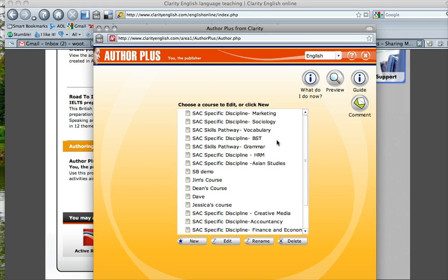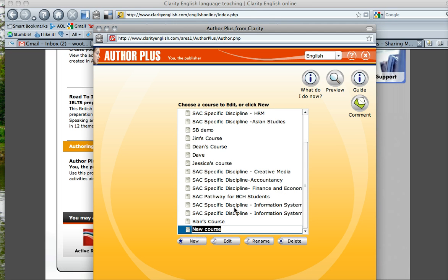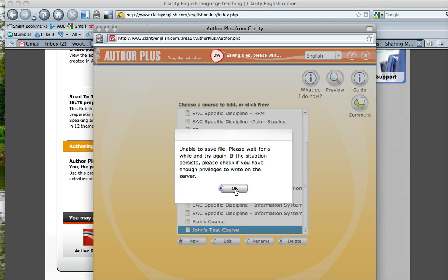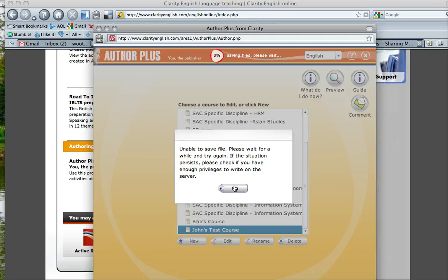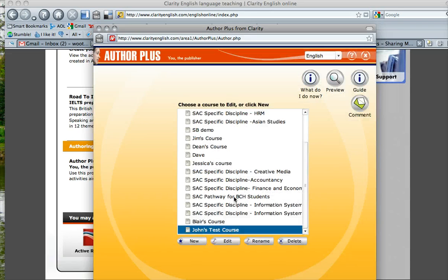Okay, we are ready to go. So you can create a new course. Now, unfortunately, I don't think I have the privilege to save a course right now. I think you have to talk to Leticia, because Leticia manages this Author Plus for VELC.